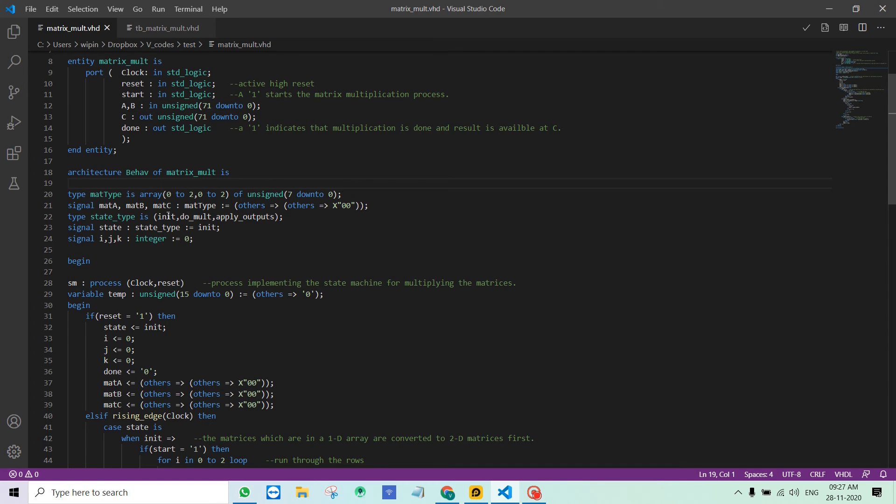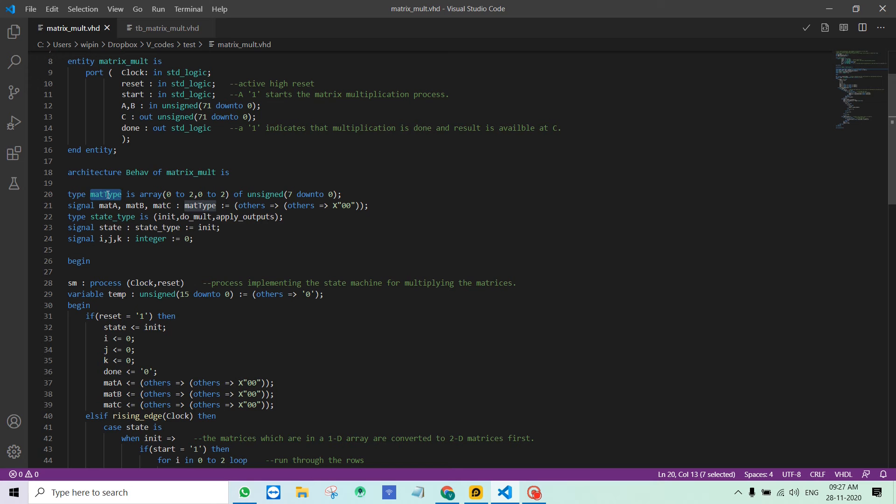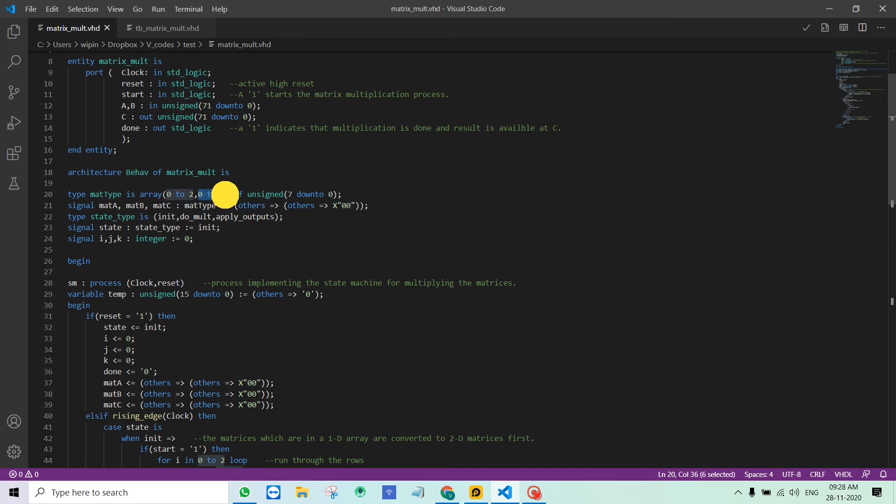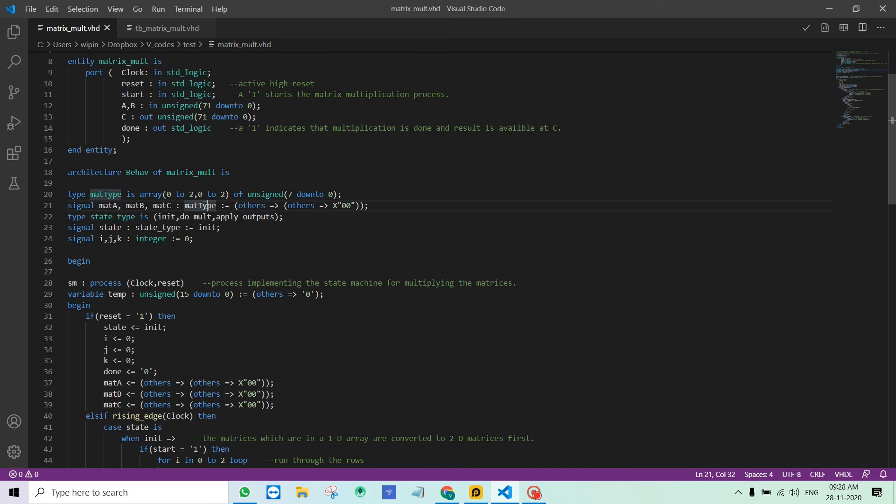This mat type is a custom type I declared for storing the matrix in a temporary way so that I can easily multiply them. Array 0 to 2 indicates the row part, and this indicates the column part, which is 7 down to 0, 8 bits. Mat A, B, C are declared as mat type.